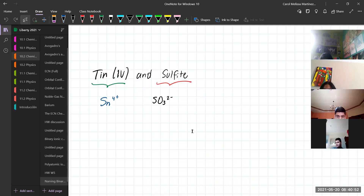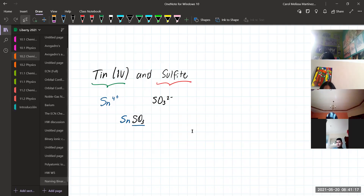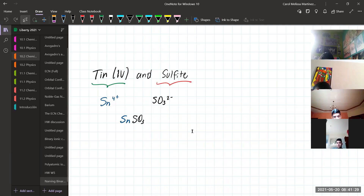So when you are forming the compound, all you have to do is join both ions together. You are going to criss-cross the charges. The 4 from Tin goes to sulfate, and the 2 from sulfate comes to Tin.